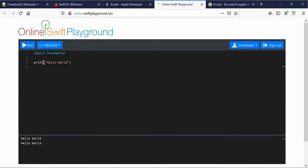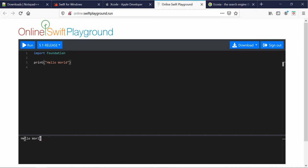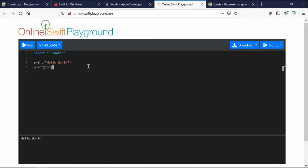So, what we want to start off with is this here, print. Now, this just essentially prints something to screen. So, if I run this code, we see the text Hello World. If I change the text inside of this parenthesis to something else. In fact, let's put another print statement. And we'll print P. We'll see that this now prints P in addition to that.